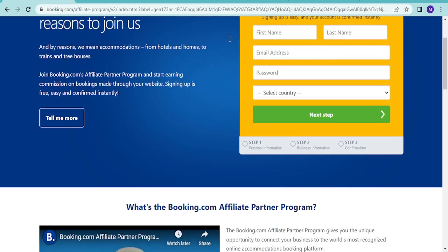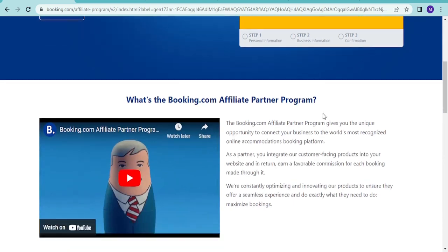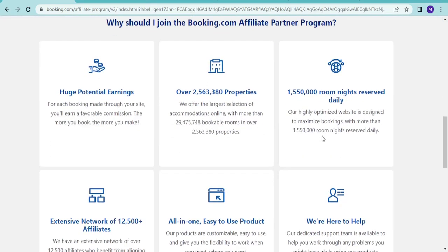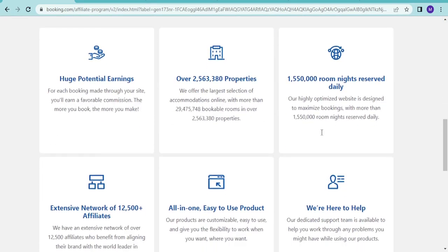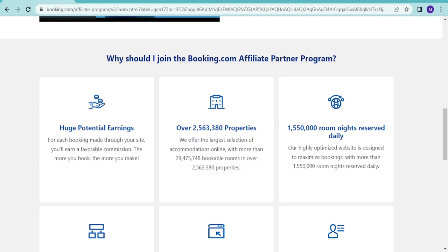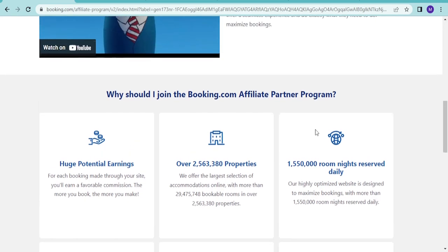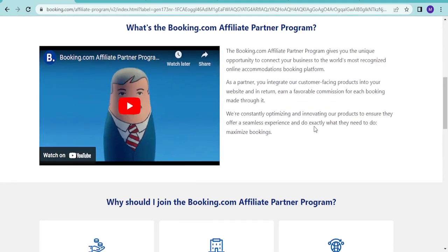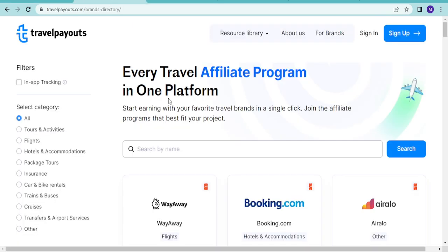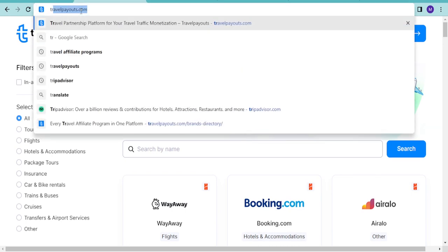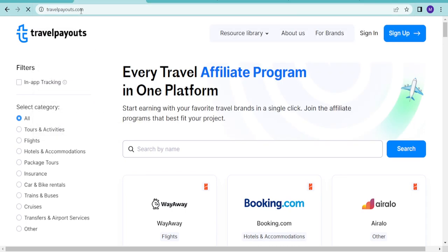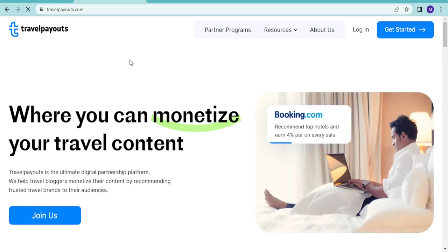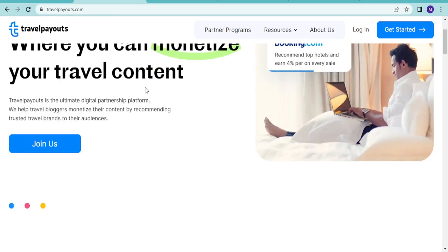Once you check to join, you will get to know what you want. There are things that you need to look up to when joining any travel affiliate program. I always recommend that you can join a general travel affiliate program. We have some of them, like Travel Payouts. I always use Travel Payouts.